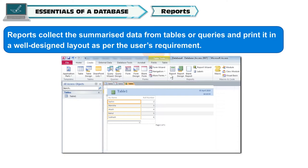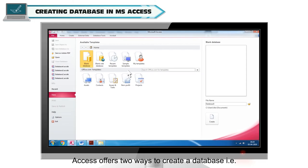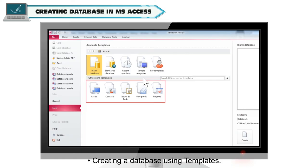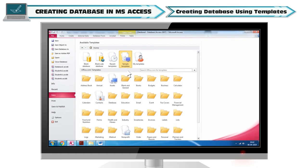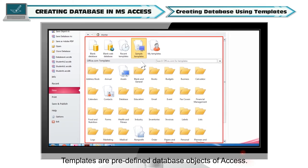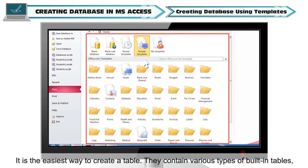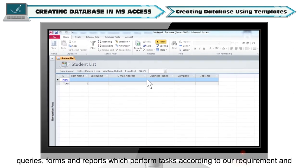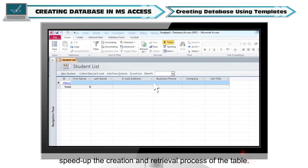Creating a database in MS Access: Access offers two ways to create a database — creating a database using templates or creating a blank database. Templates are predefined database objects of Access. It is the easiest way to create a table. They contain various types of built-in tables, queries, forms and reports, which perform tasks according to our requirement and speed up the creation and retrieval process.